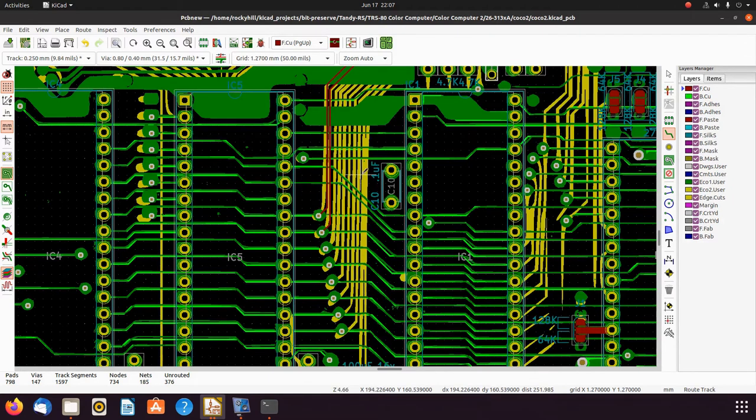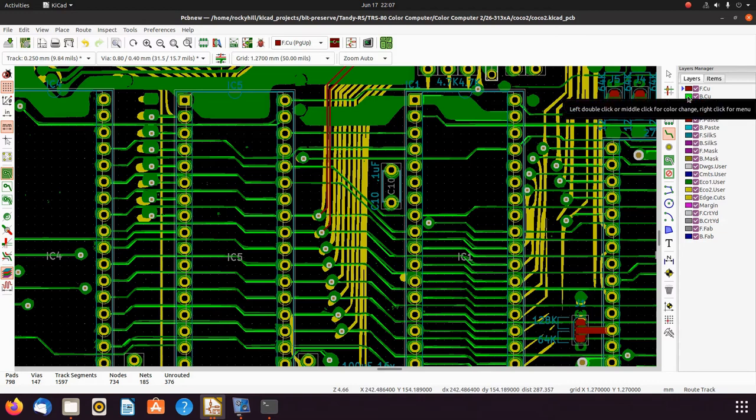And the bottom is the green. And the actual traces, the top is red and the bottom is light green, highlighter green.